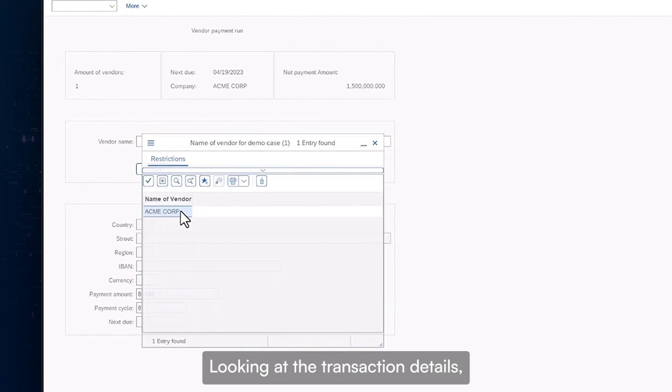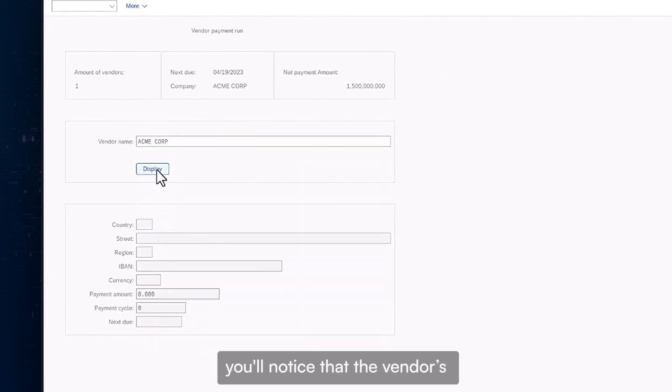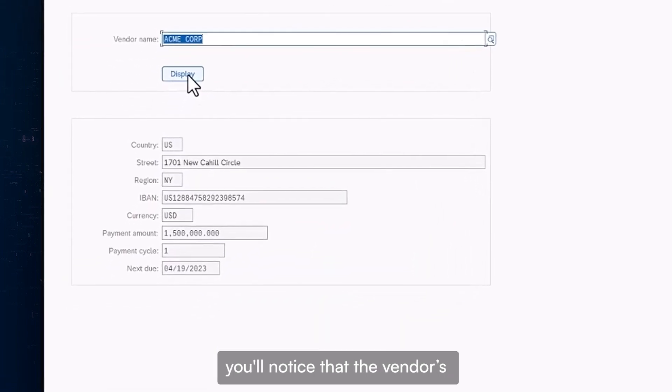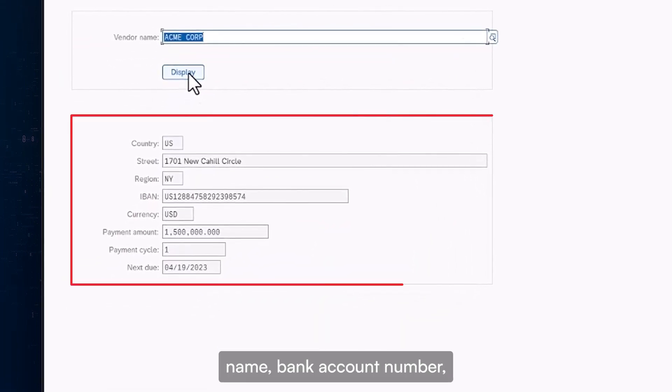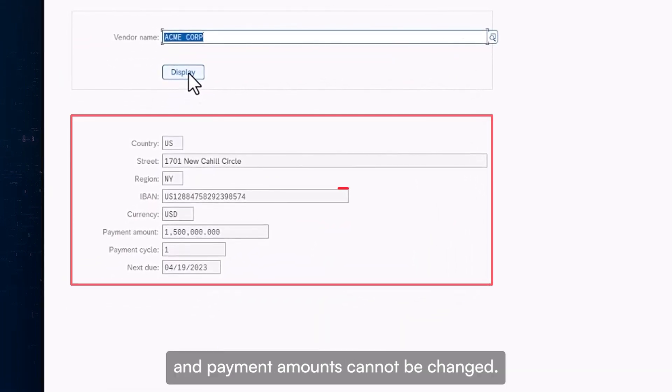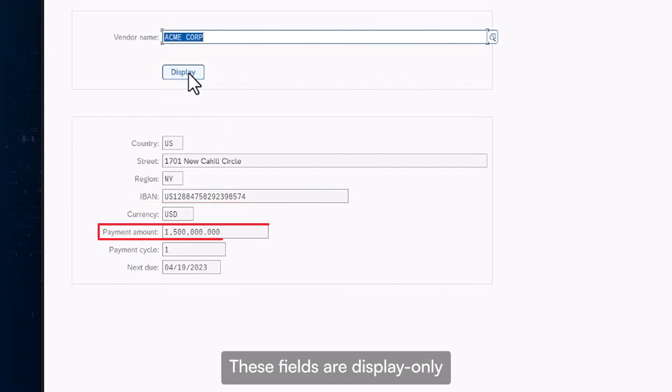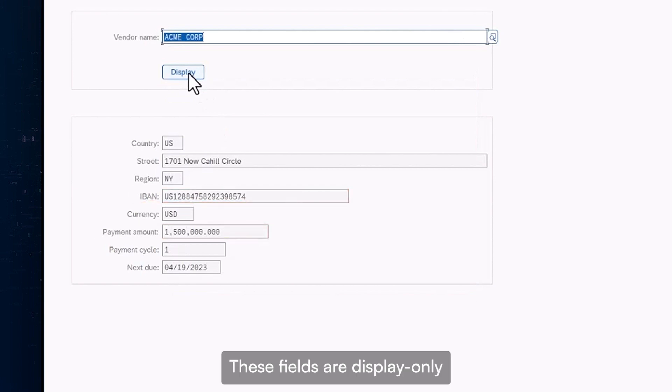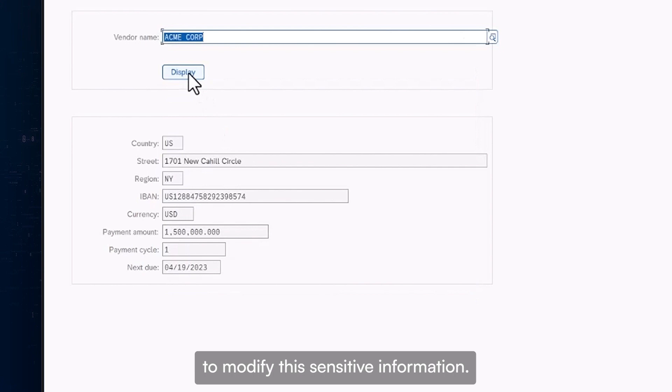Looking at the transaction details, you'll notice that the vendor's name, bank account number, and payment amounts cannot be changed. These fields are display only because the user is not authorized to modify this sensitive information.